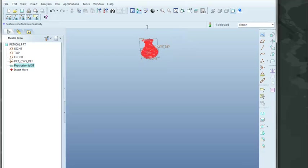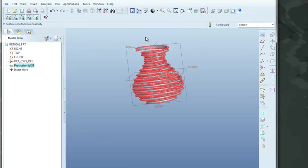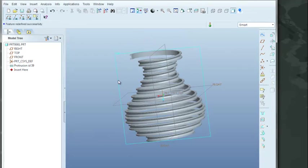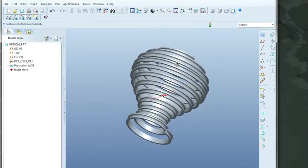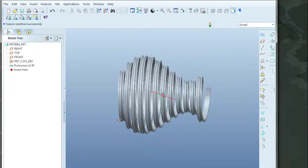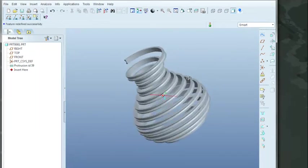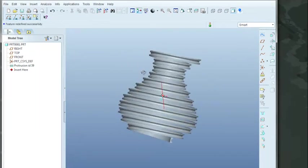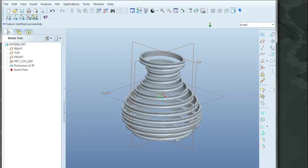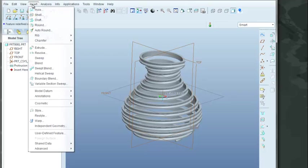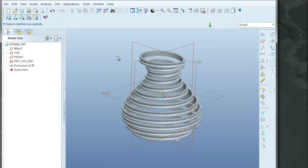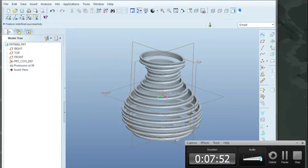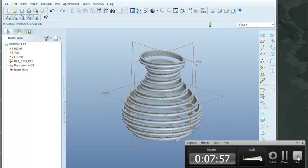What we would use this for, I don't actually have any idea. But it's definitely an interesting looking shape that we can create using the insert helical sweep function. And that concludes this exercise in a helical sweep.